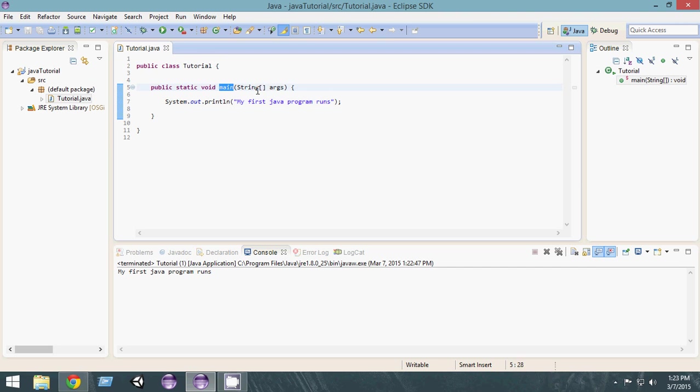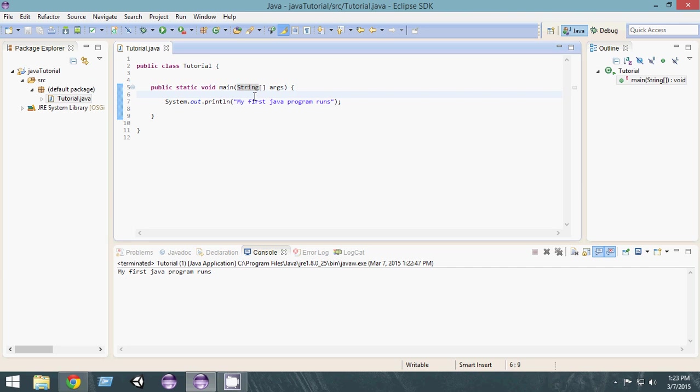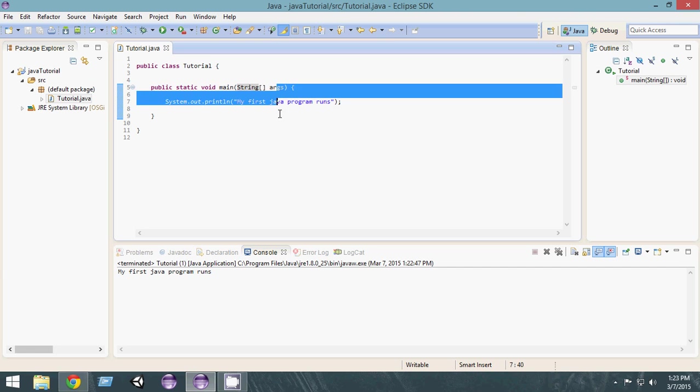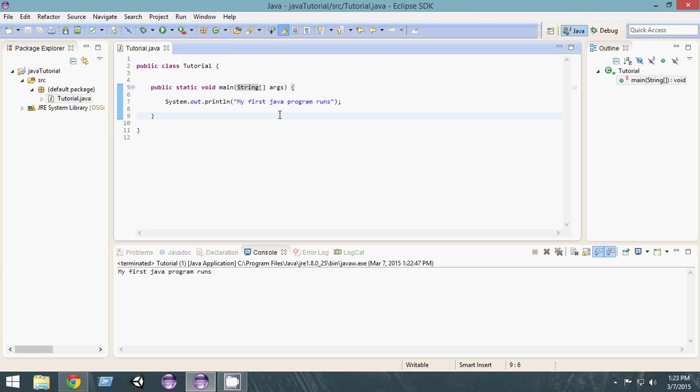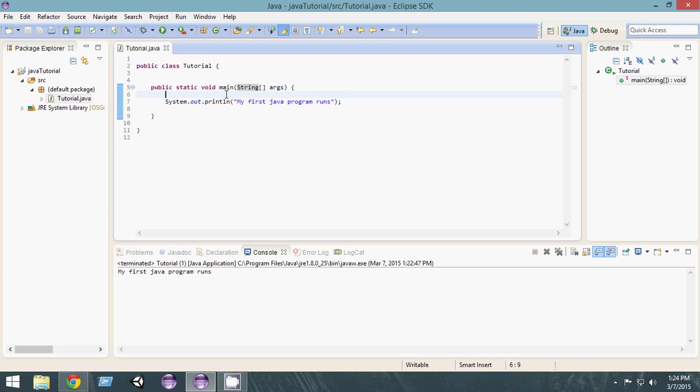And this basically means sending some parameters to main. This string means—you will later understand what strings are, and this is an array which you will also later understand. As of now, you have to only understand that this is the standard format for a Java program.